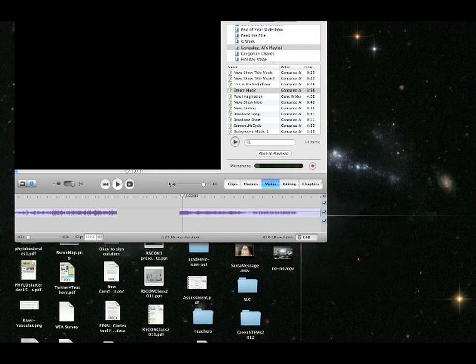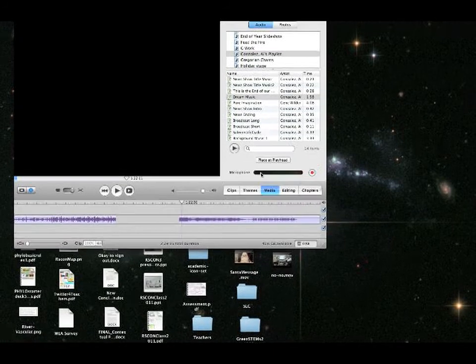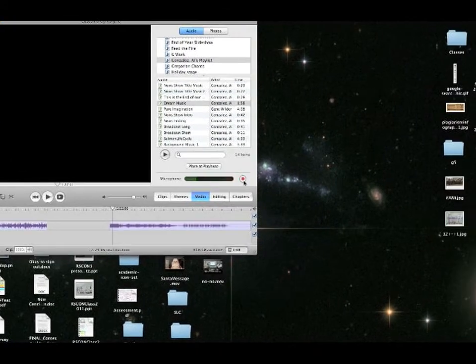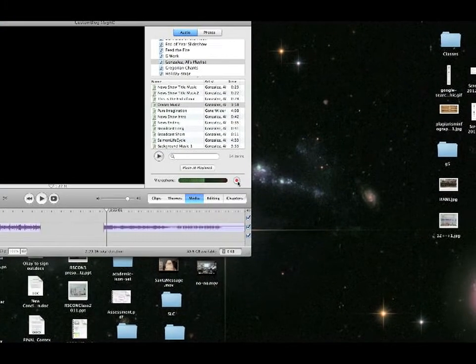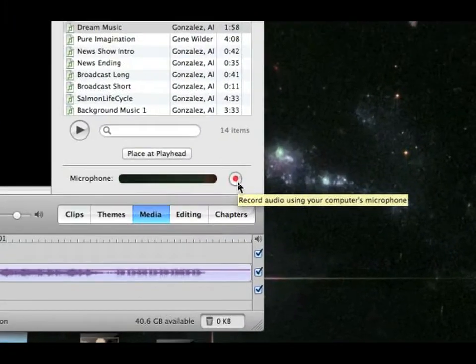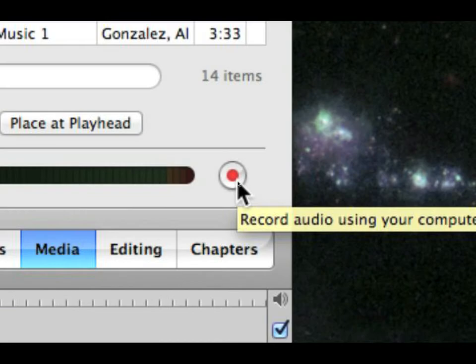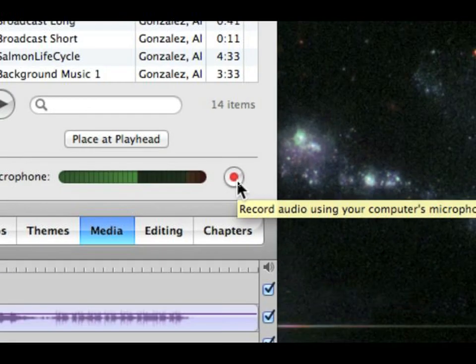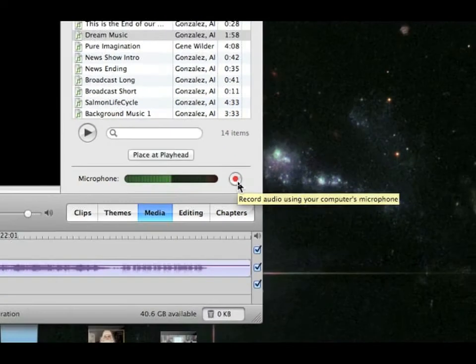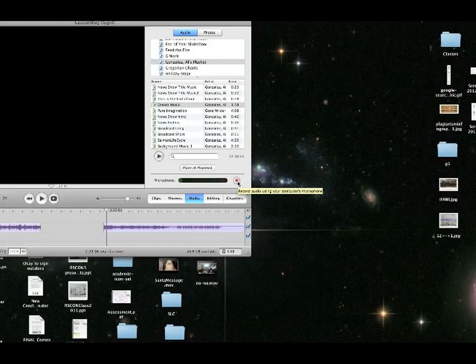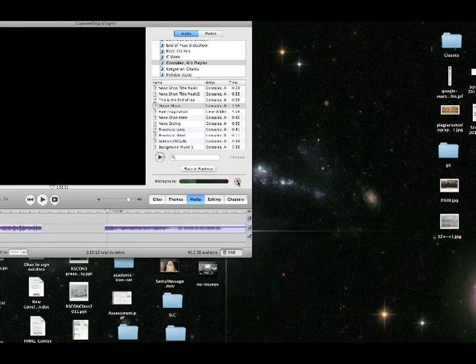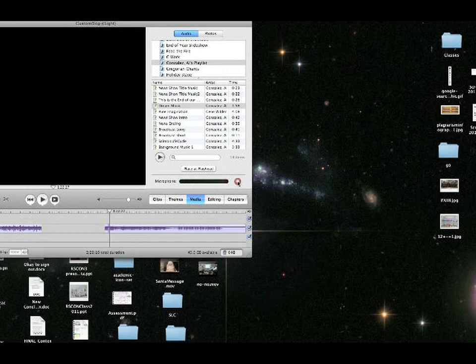One other thing you can do if you messed up and the words didn't come out right, is turn the sound down on your audio clip, and then go to record audio using your computer's microphone, and you can record yourself talking, just like I'm doing right now.